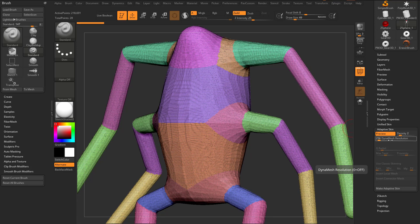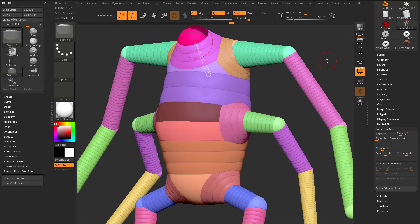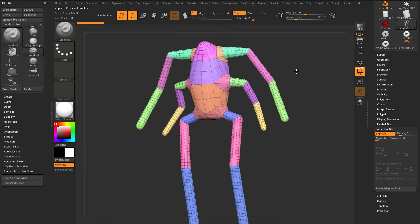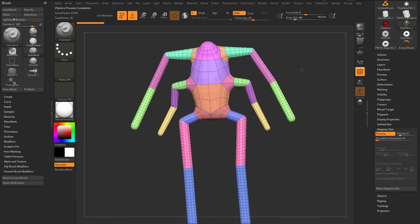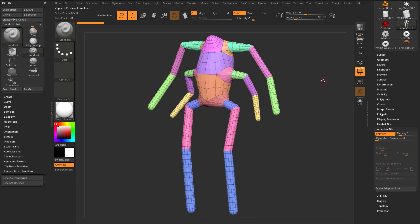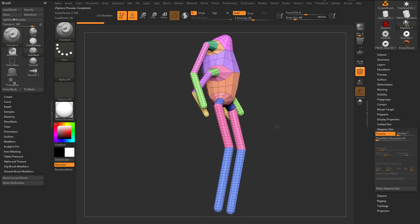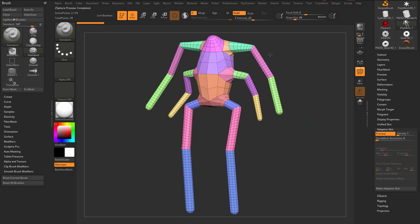However, if I take DynaMesh resolution down to zero, tap A, and then tap A again, you're going to see I get a much cleaner version of the polygons. So this is going to be an Adaptive Skin with Density set to 2. If I set this to 1, it's going to drop down to the base resolution. But this is just a preview.